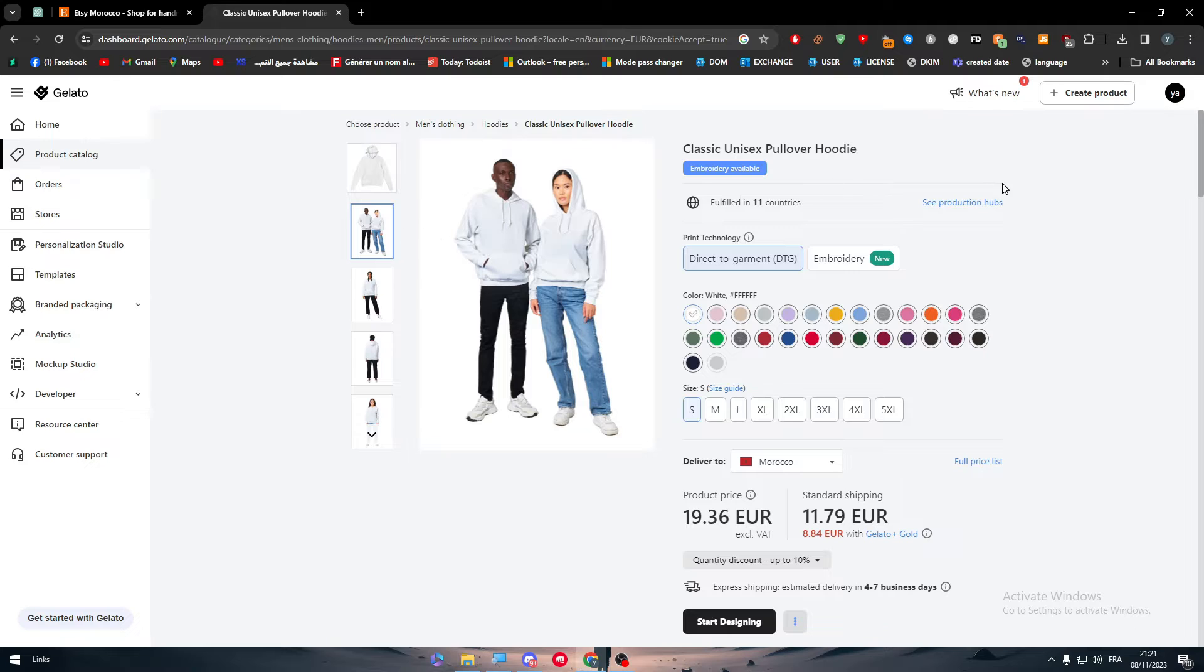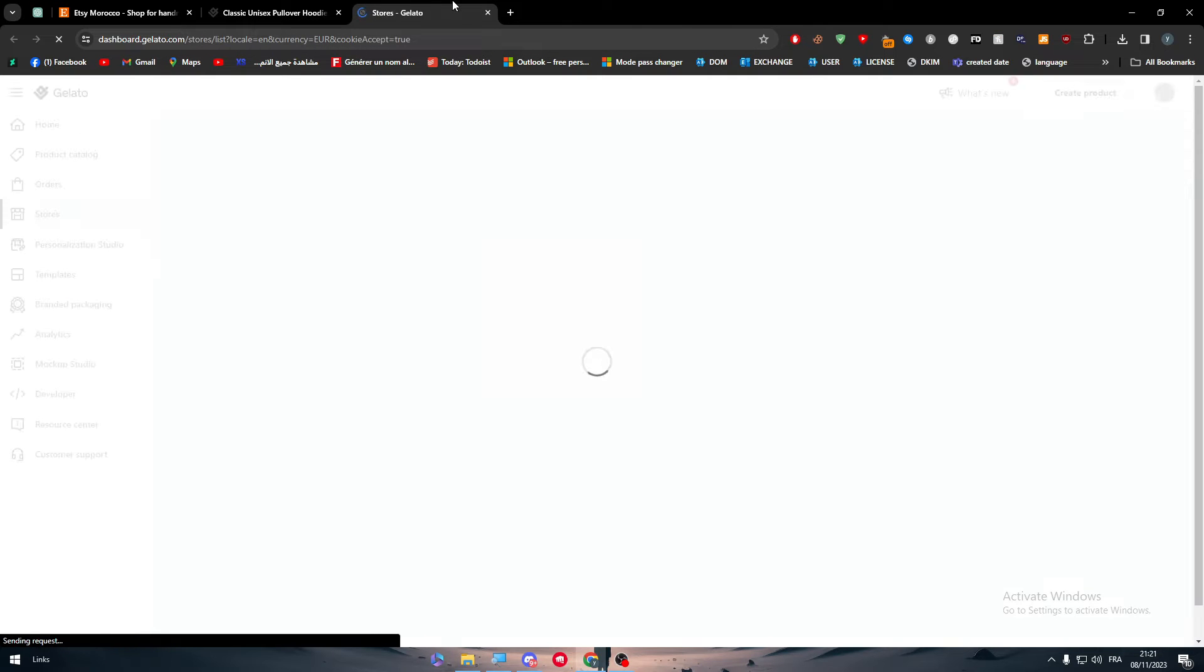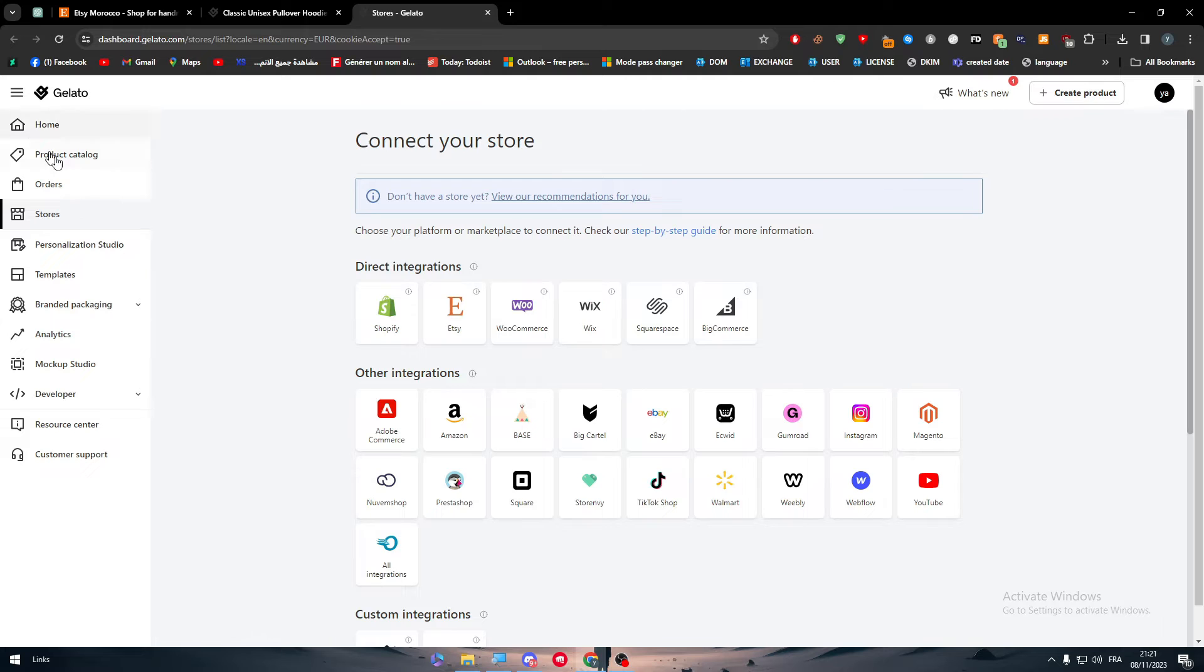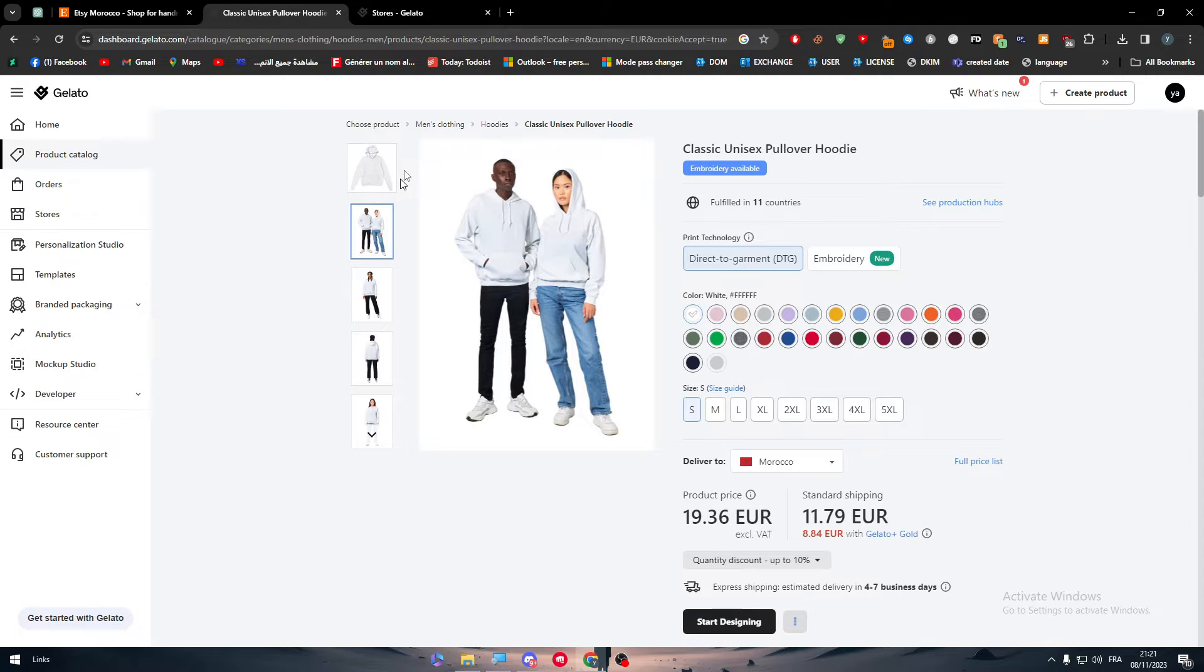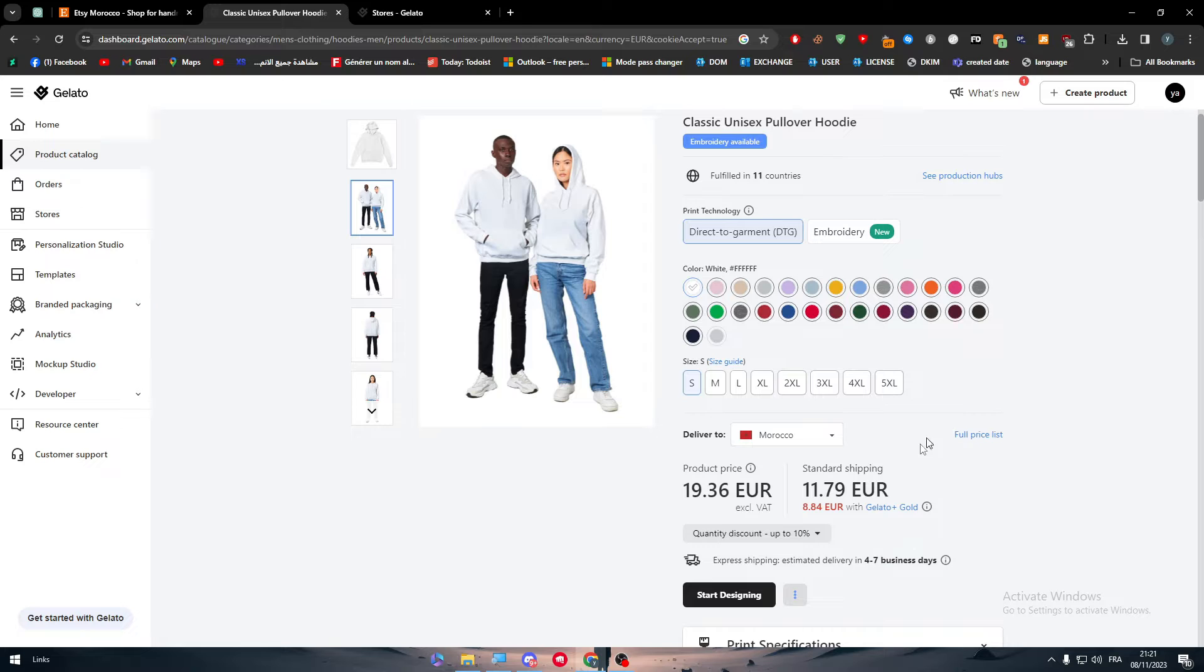Well, they don't allow you to actually sell it on Gelato itself. This is why we are going to connect it with Etsy. So by creating our hoodie here, let me just start creating a hoodie very quick.